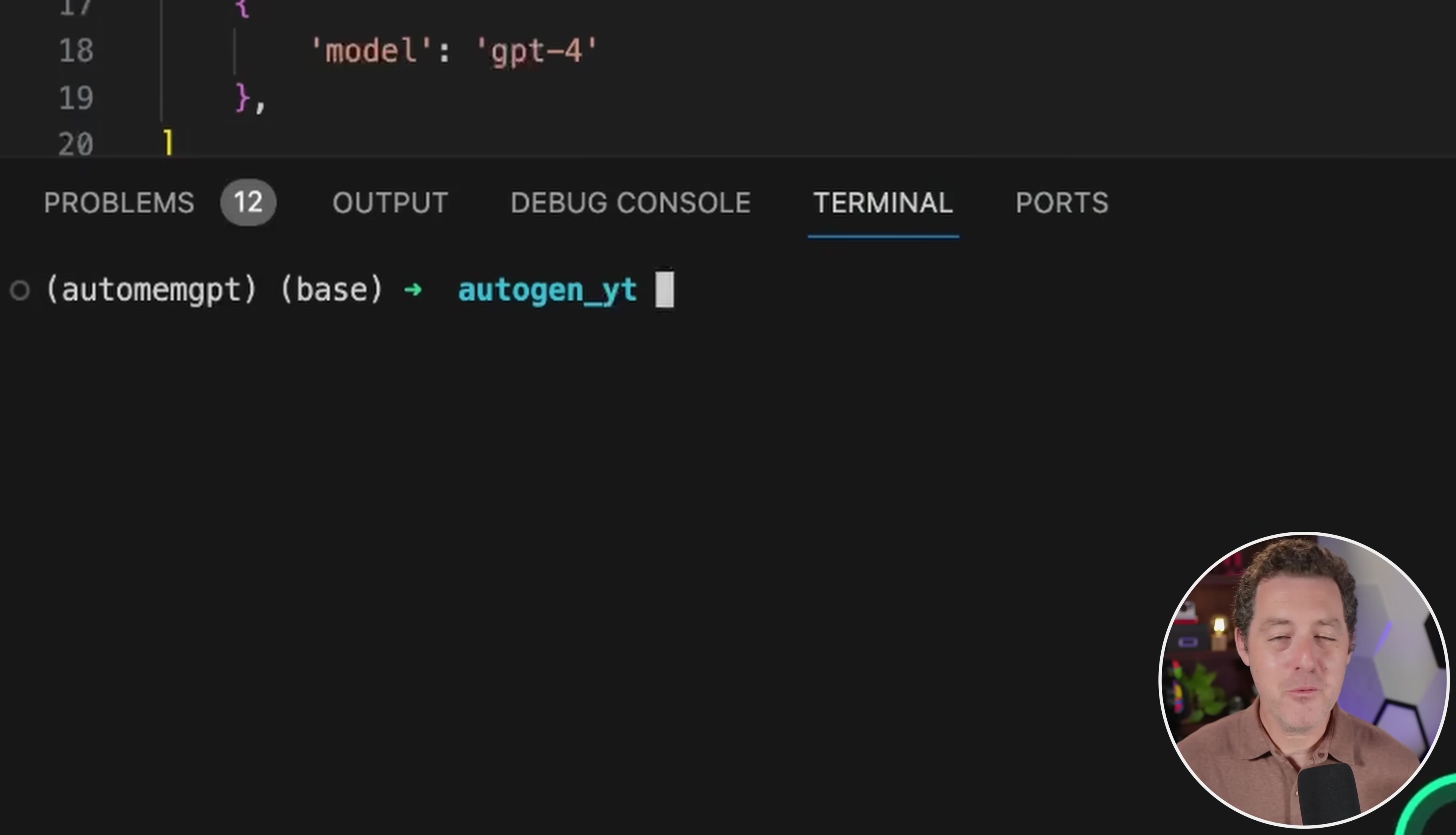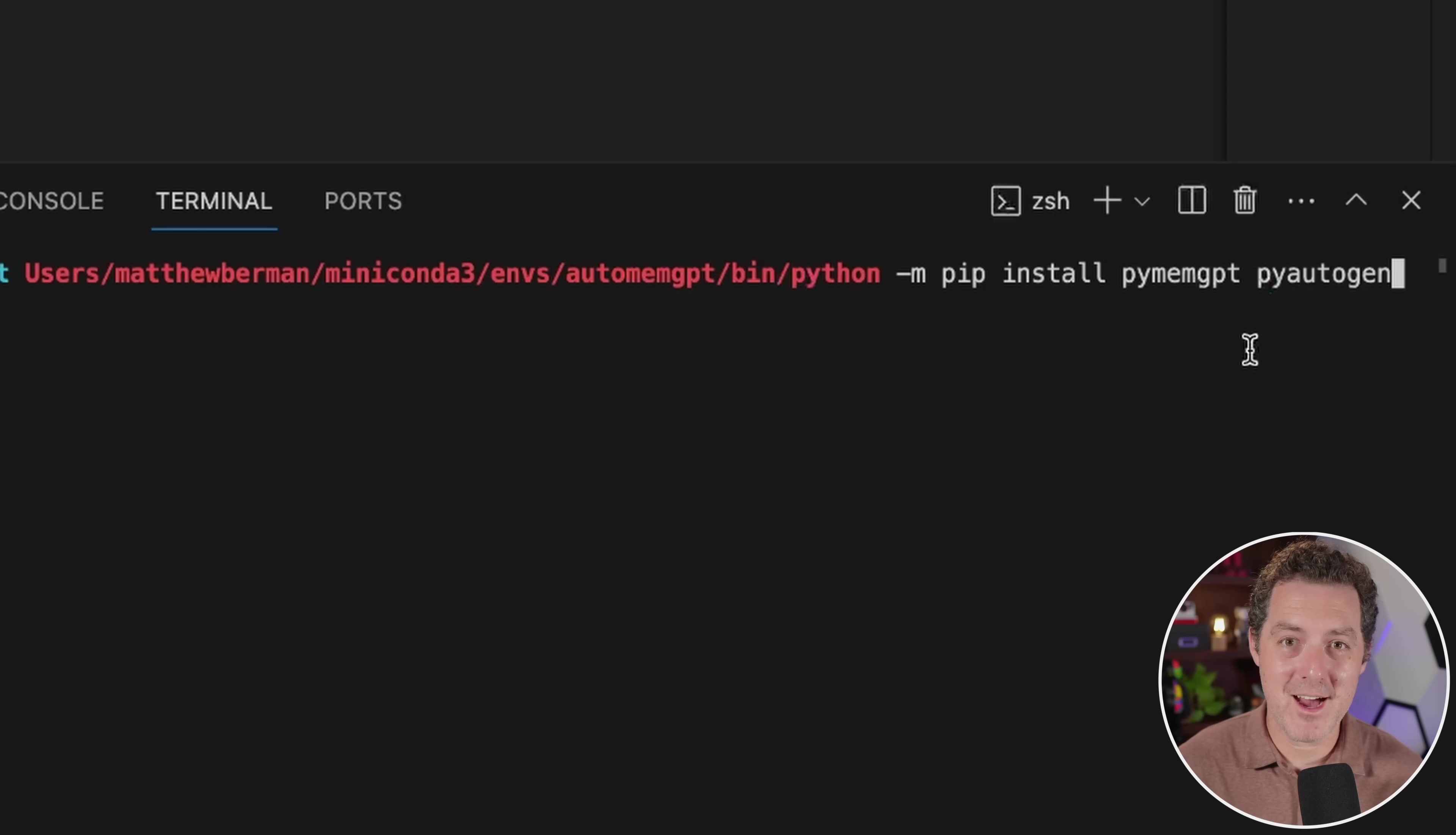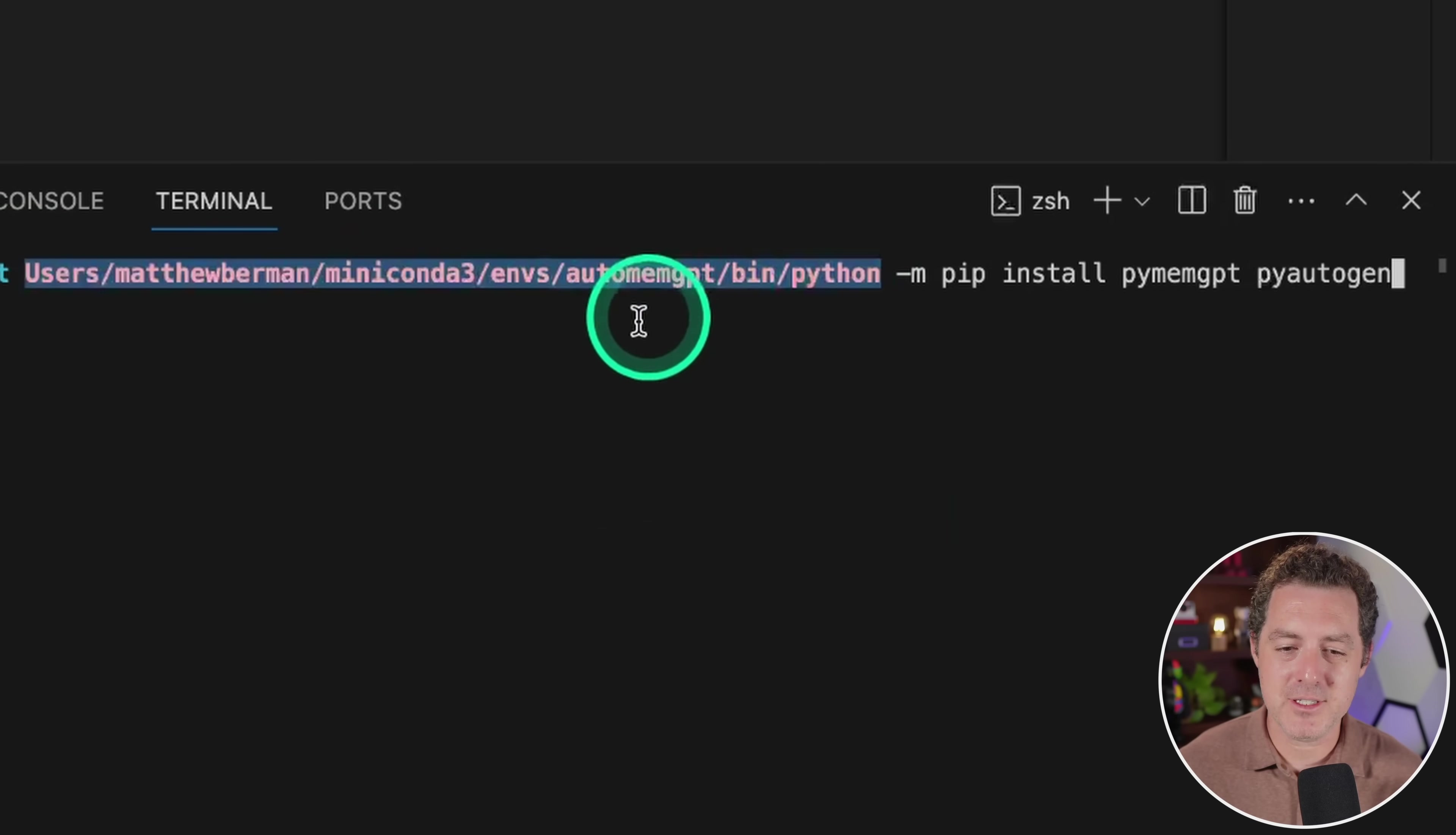Now, even with conda, I still struggle with module management. So I'm going to show you a little trick to make it even easier. So with this next command, I'm going to install two things: I'm going to install pymemgpt and pyautogen. MemGPT now comes in a Python module, which makes it super easy to use. And the little trick that I mentioned is we're actually going to run Python from this conda environment that I just created.